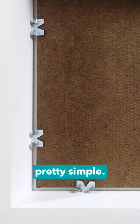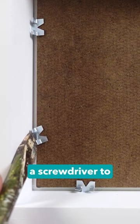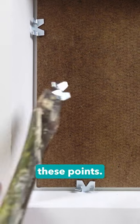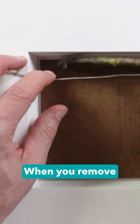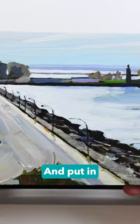Removing a painting is pretty simple. You can just use a screwdriver to pry out these points. When you've removed all the points, you can just pop out the painting and put in a new one.